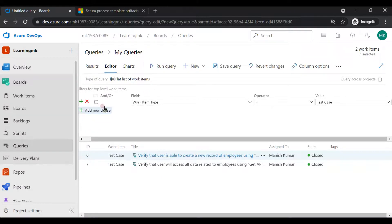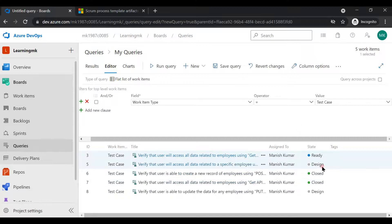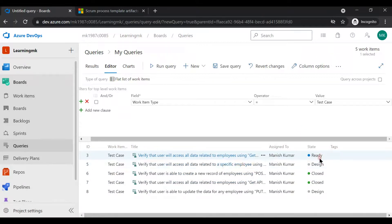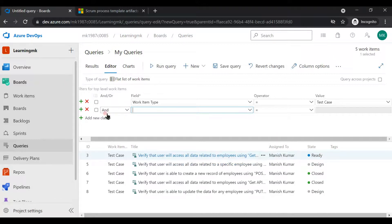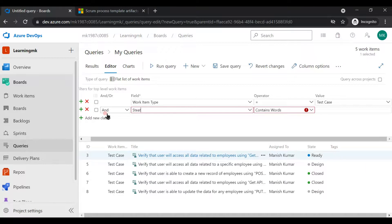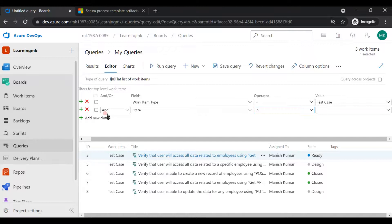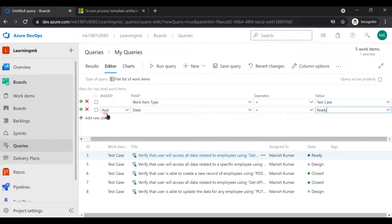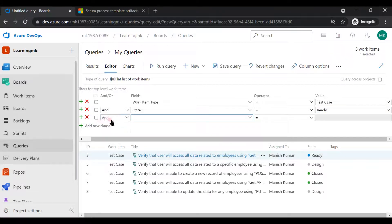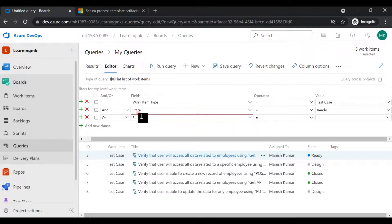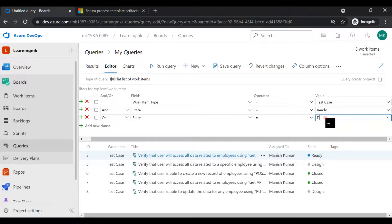If you want to put one more condition, let's say priority is three but the state should be closed, I can put one more condition. It depends on how many conditions you want to apply over here. Let's say you want to find out the test cases which are in the design state as well as in ready state. Now how to put multiple values as filters for the same field? You have one operation: OR. You can use equal to ready.